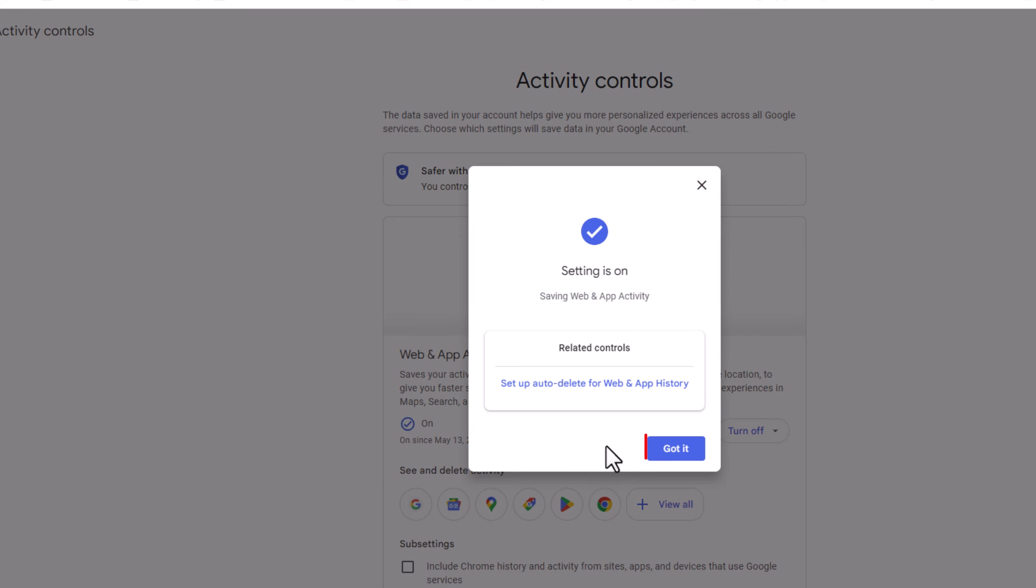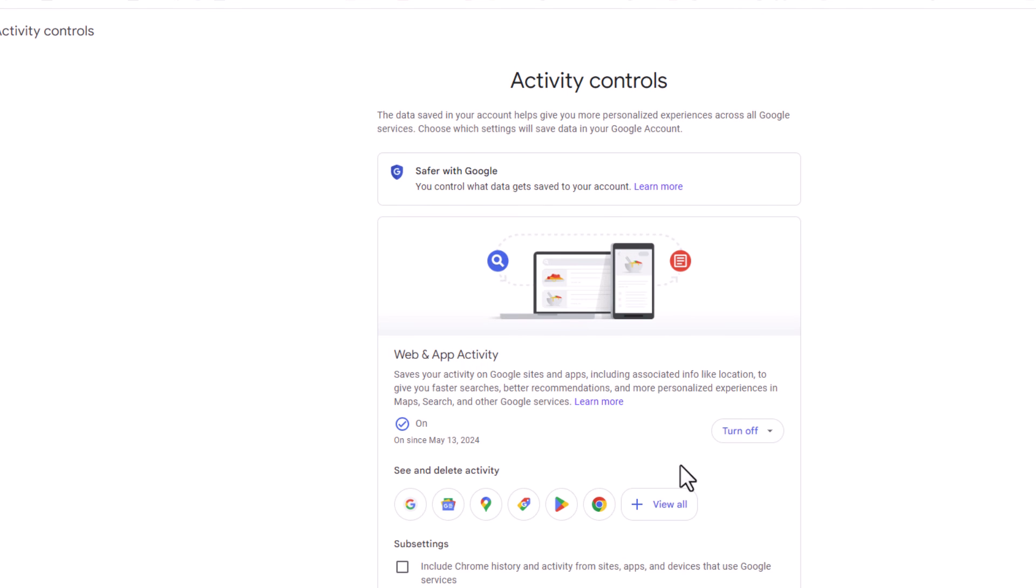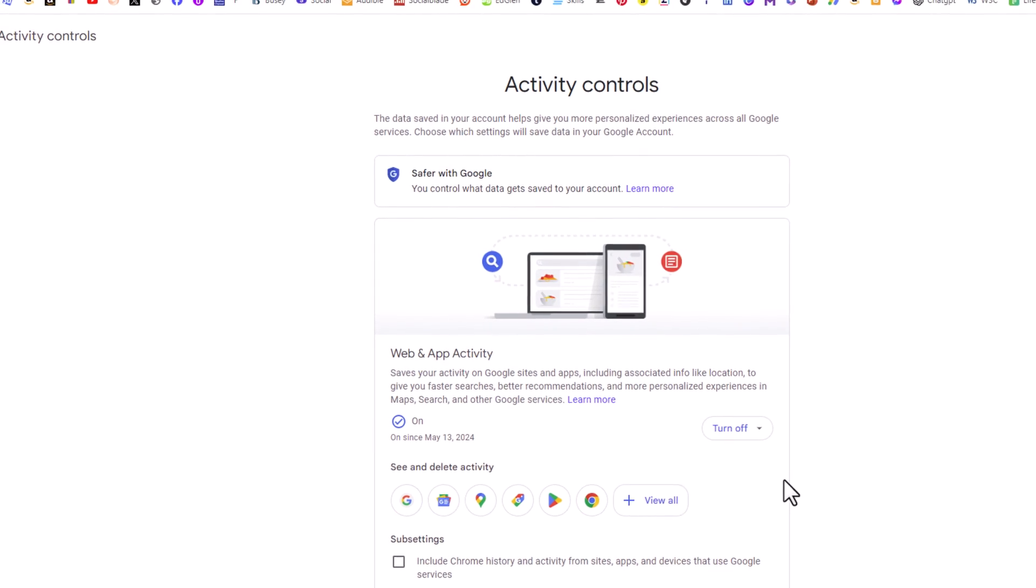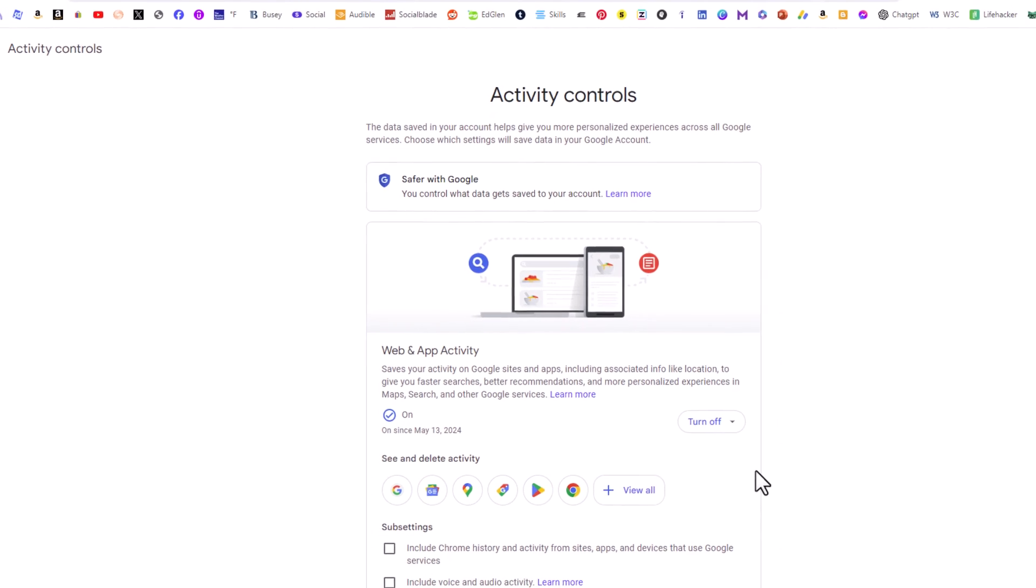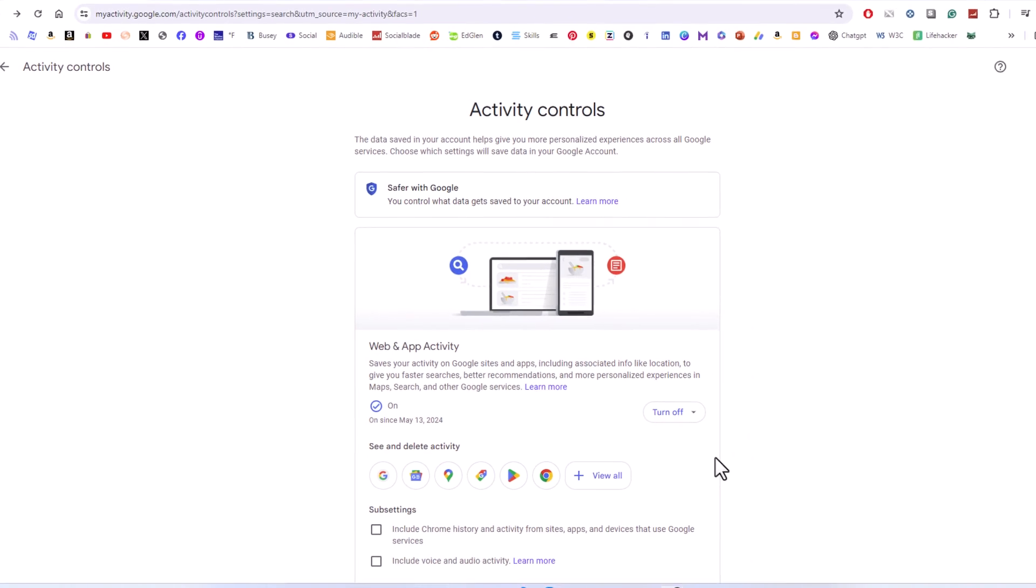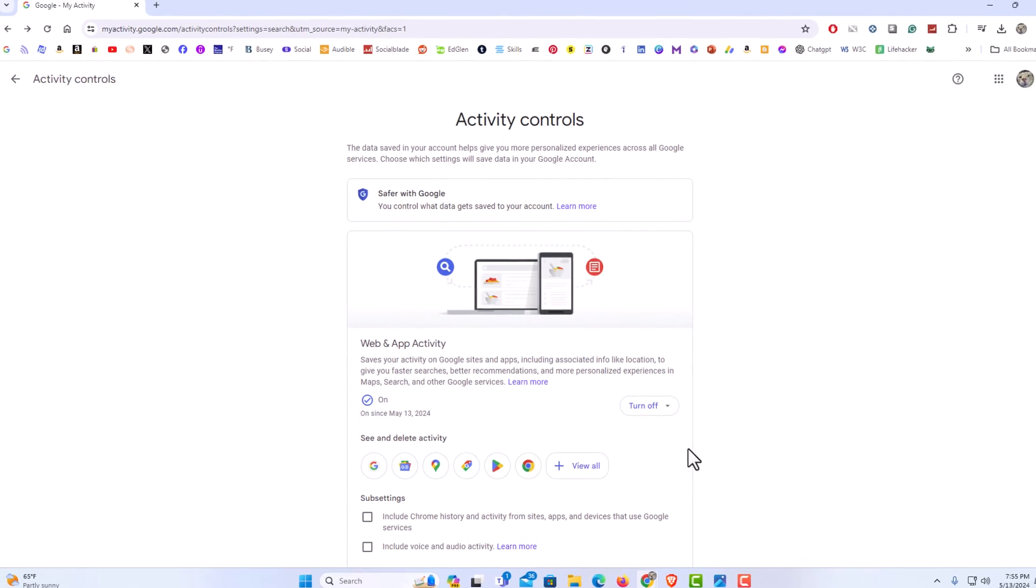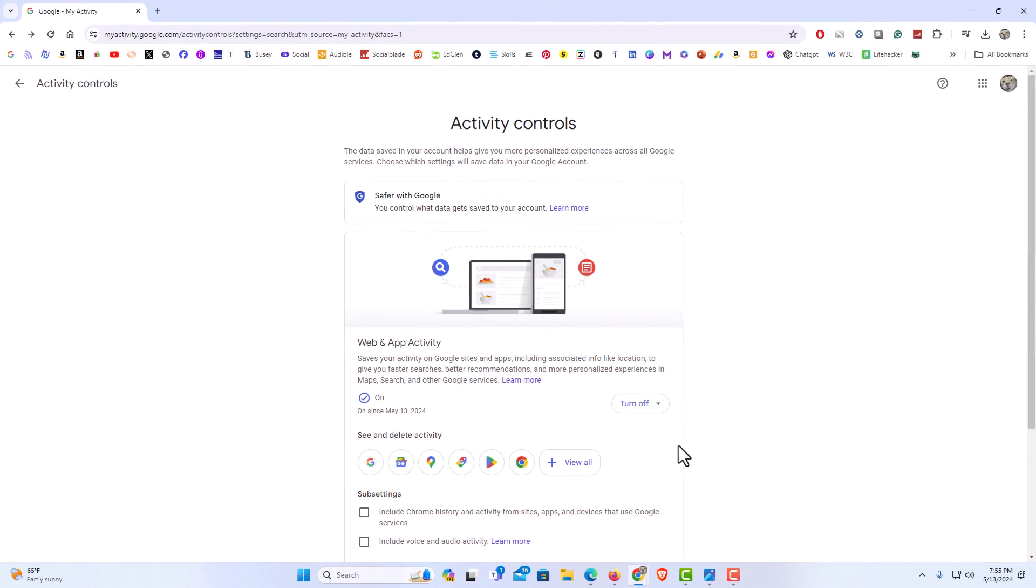And it tells me that the setting is now turned on. I am going to click on got it. That is how to enable or disable Google's web and app activity. Thanks for watching.